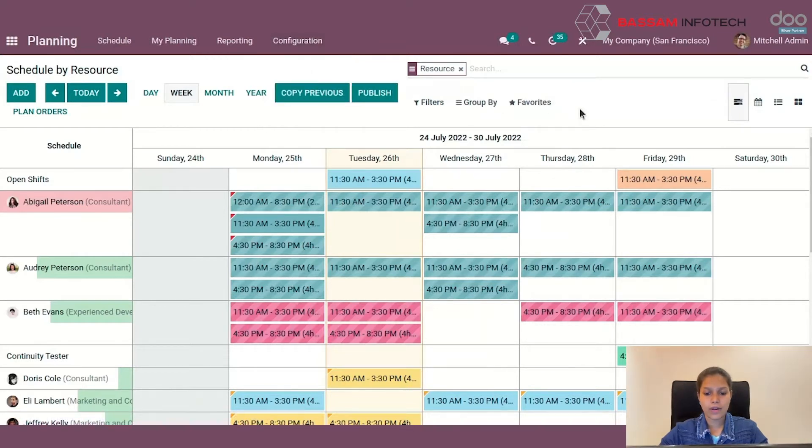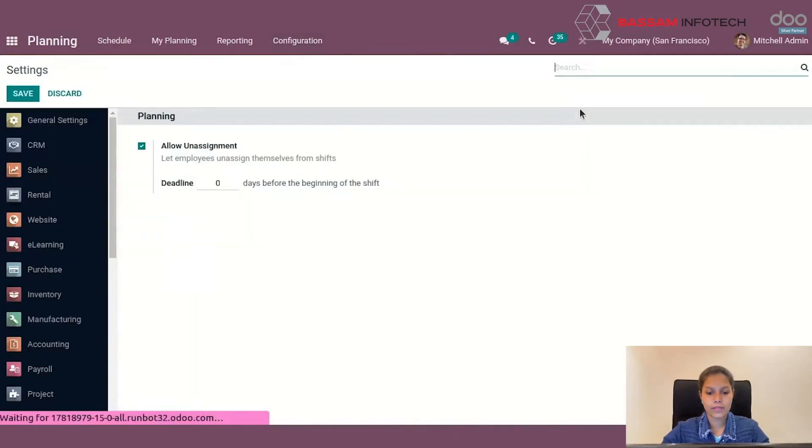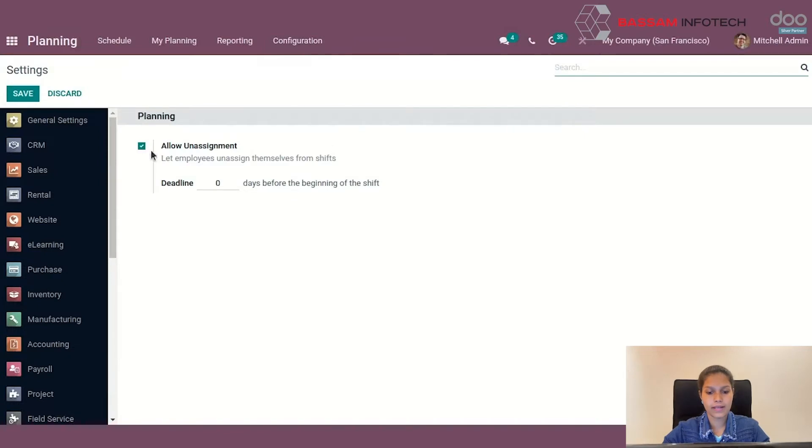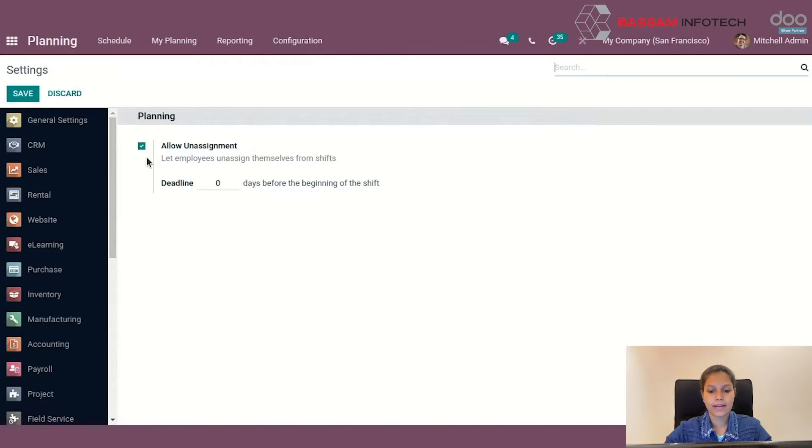Let's go to the configuration settings. Here we have the option to enable Allow Unassignment in the planning module. We can enable this to let employees unassign themselves, and then save it.